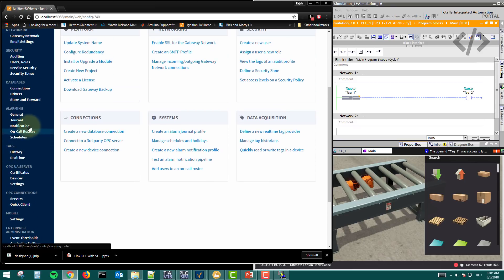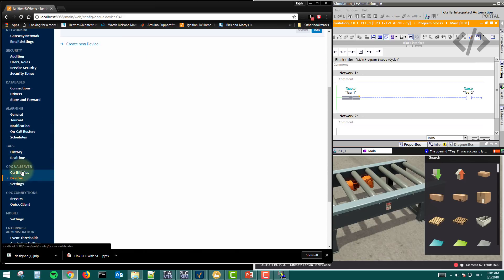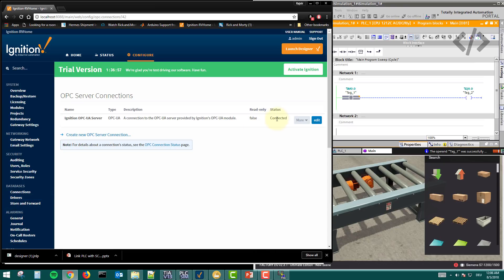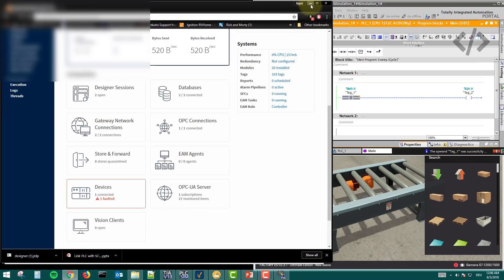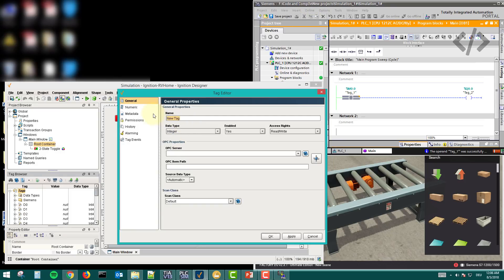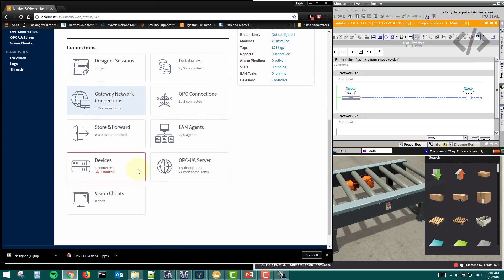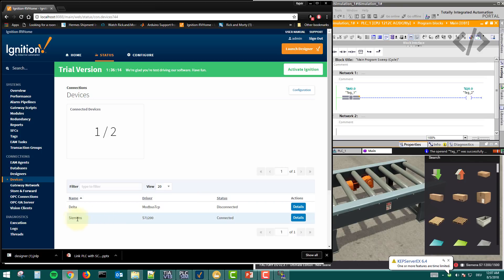Go to Configure, then OPC Servers — this should show as connected, not faulted. If you don't have a server you can create one using the defaults. Now go to the tag, name it 'Start', set it as Boolean, select the OPC server you just set up, and enter the path of the PLC tag. The device name was 'Siemens' — verify this in your Devices list.